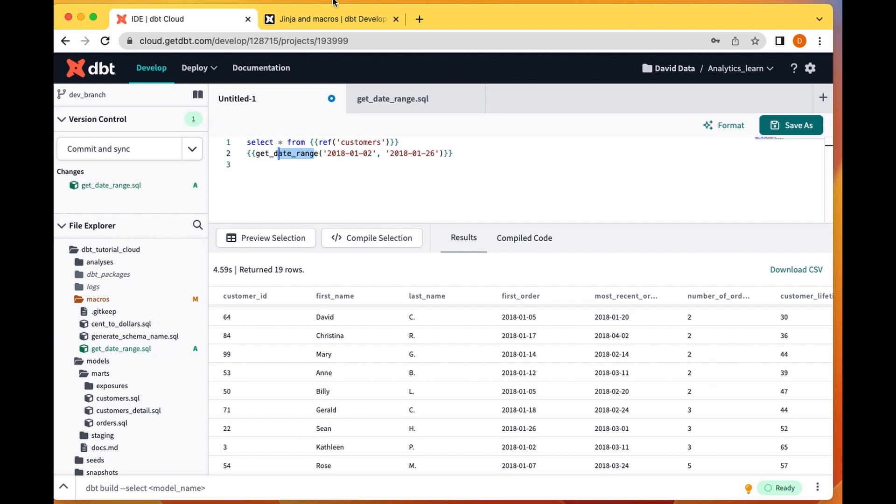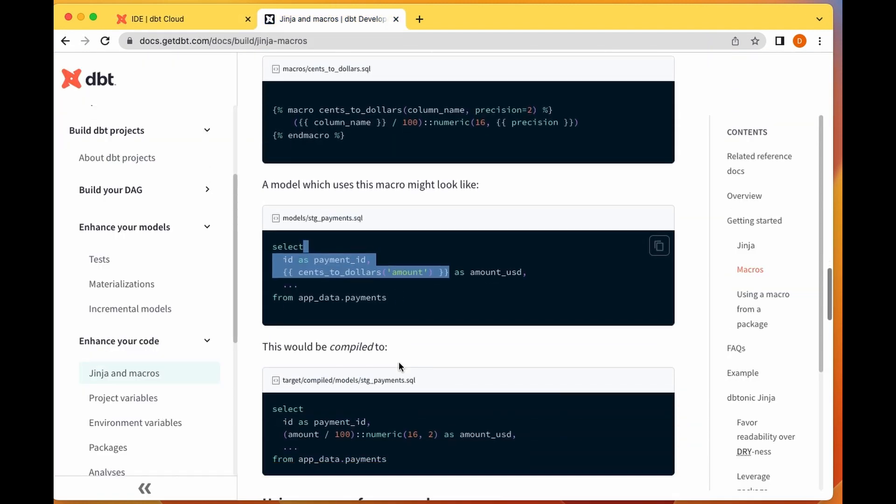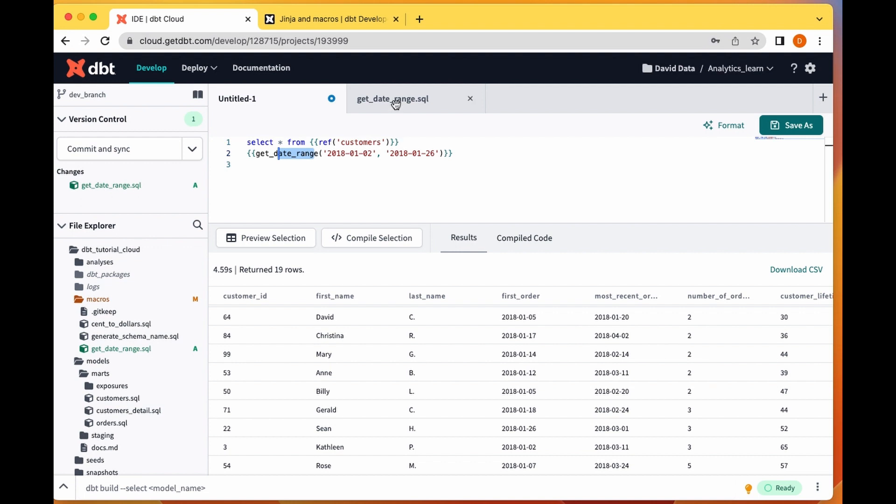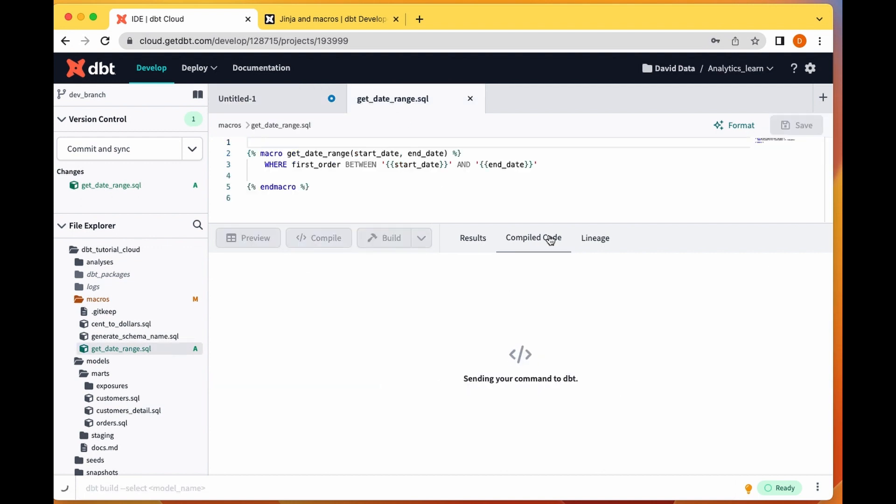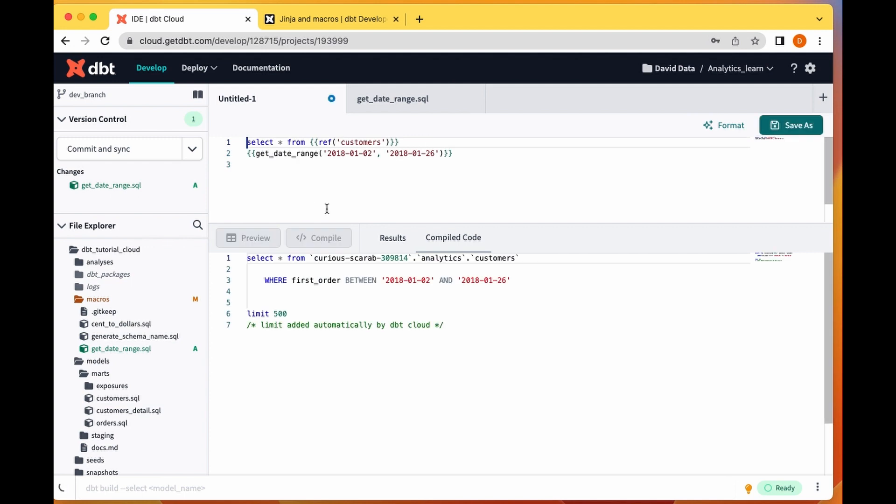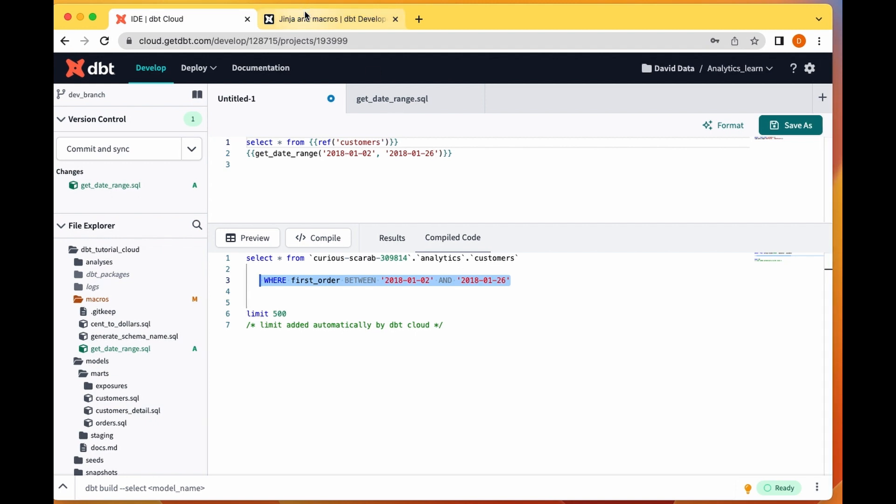Basically that's really how macros work. If we compile our macro, let's compile here. You see that it now tells us that you just add this where clause: where first order between 2018-01-02 and 2018-01-26.